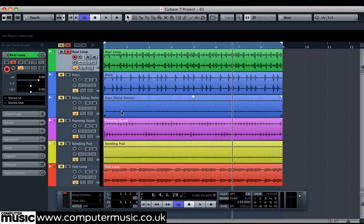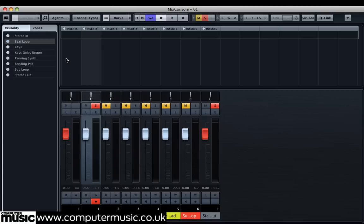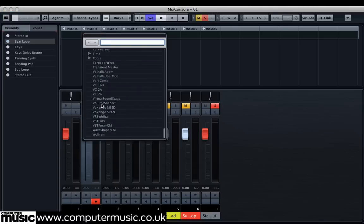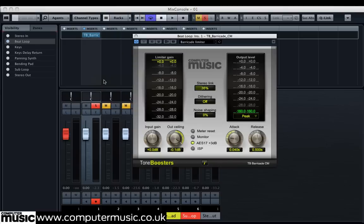Barricade CM is a brick wall peak limiter, meaning that it reduces the loudest parts of a signal in as transparent a way as possible, preventing the signal from ever exceeding a set threshold or out-ceiling using an ultra-fast attack and infinite ratio. The initial transients, or the initial front-end crack, of the drum hits in our loop are overly spiky and prominent in our mix, so let's add an instance of the plugin over beatloop.wav's channel.